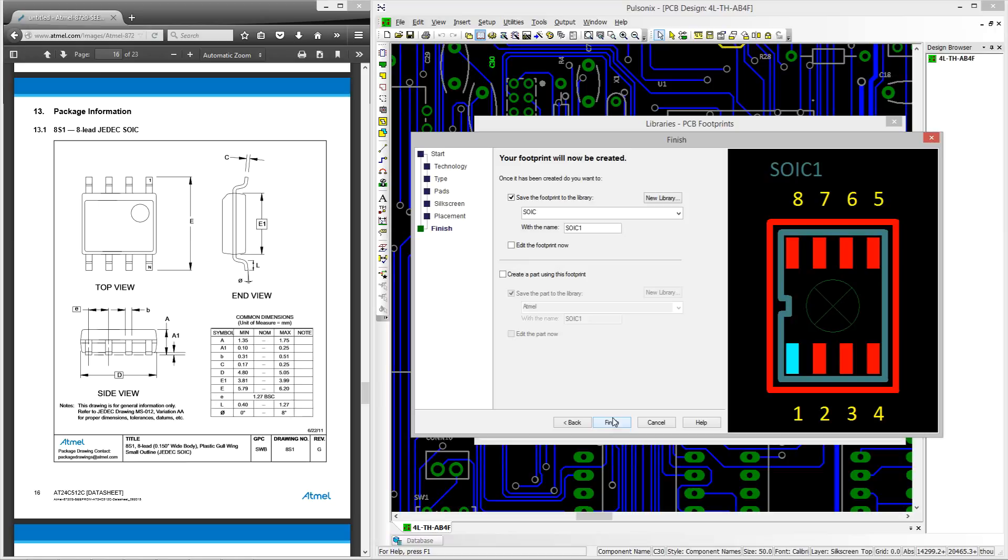Now we can move to the final stage of the wizard and save our footprint to the library. We will call this SOIC-8.